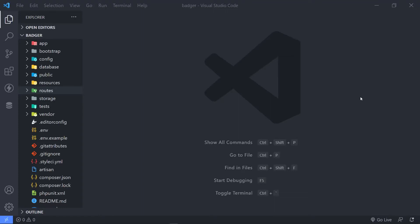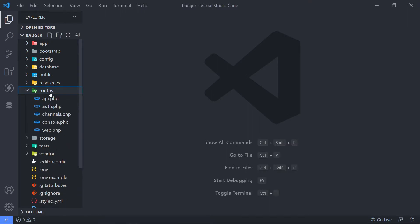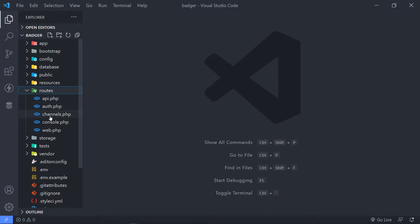Hi everyone. So we're going to be working on our routes for our API. If you go to the routes folder, you will see that we have an API.php file, an auth file, channels, console, and web.